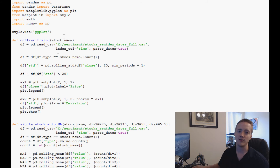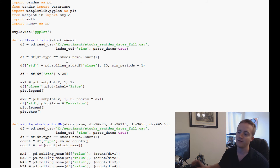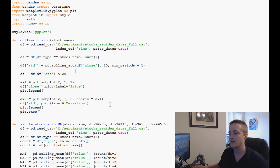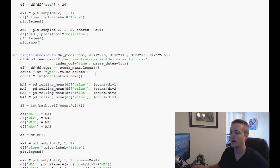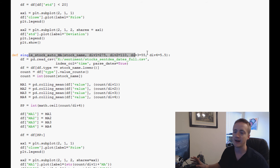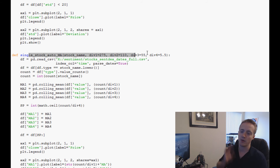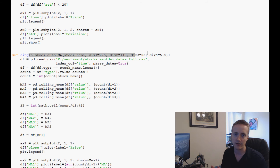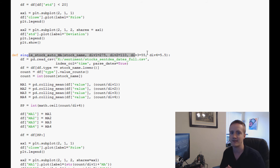Welcome to another Python pandas sentiment analysis and finance video. In the last video, we were working on an automatic moving average function where we dynamically generated a moving average calculation based on the number of updates a company got.